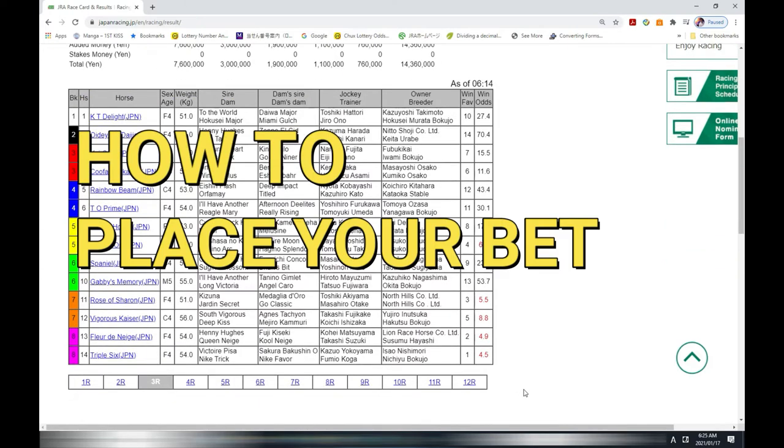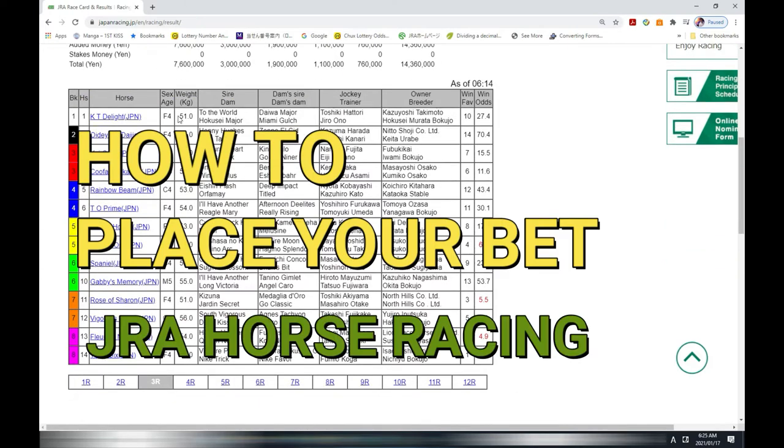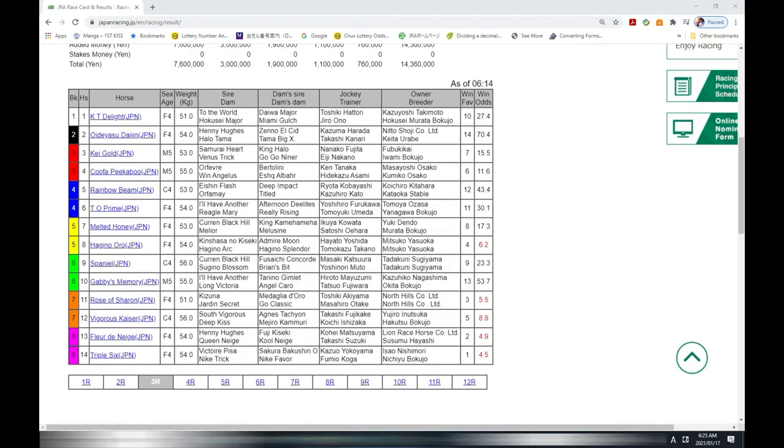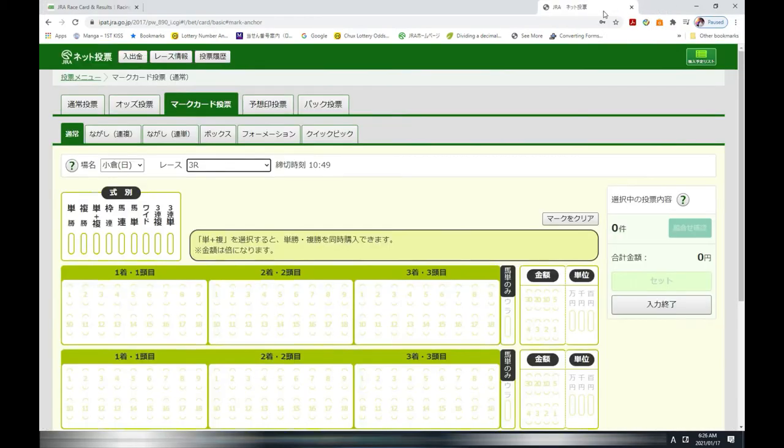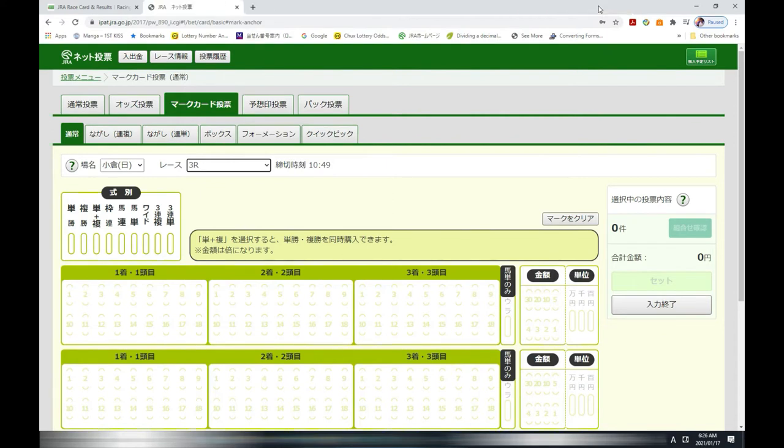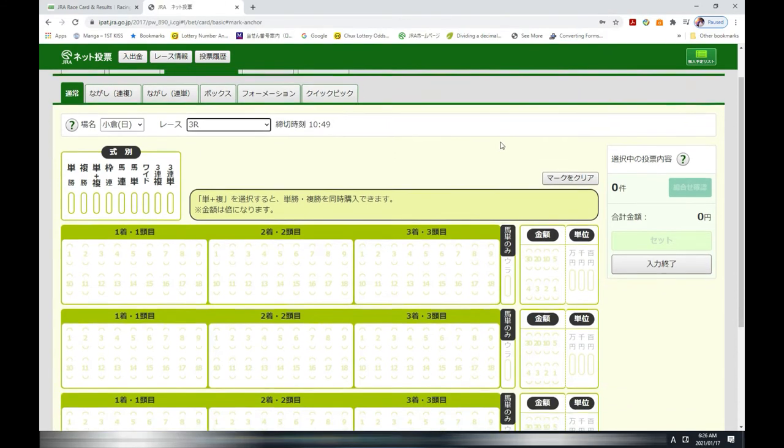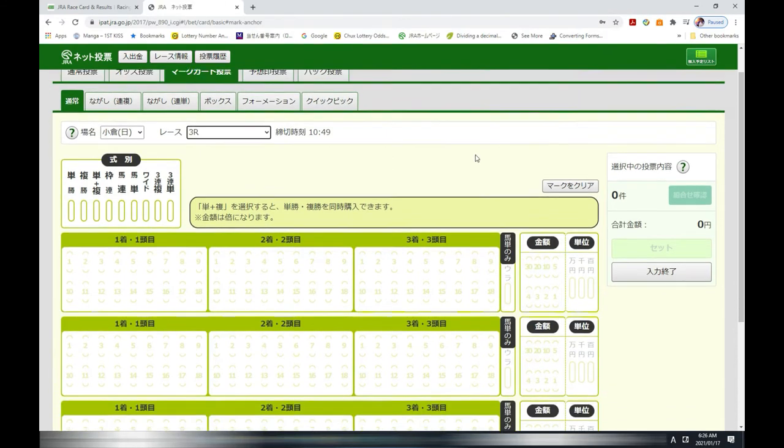Hello everyone, it's James in Japan. It is January 17th, 2021. I am going to show you how to place your first bet on JRA's online horse racing, assuming that you have a JRA account like this.